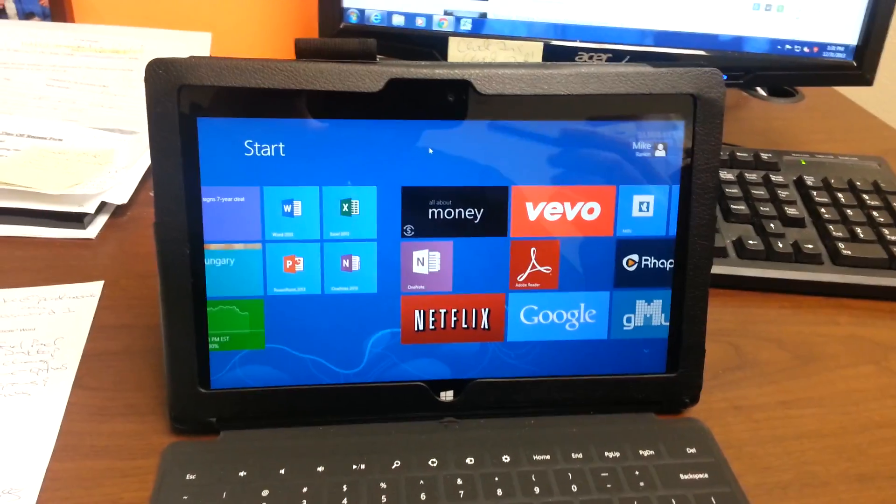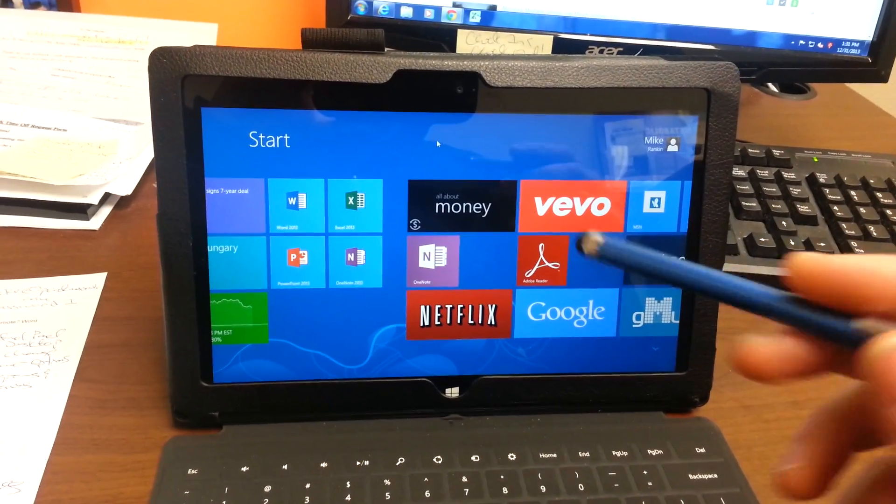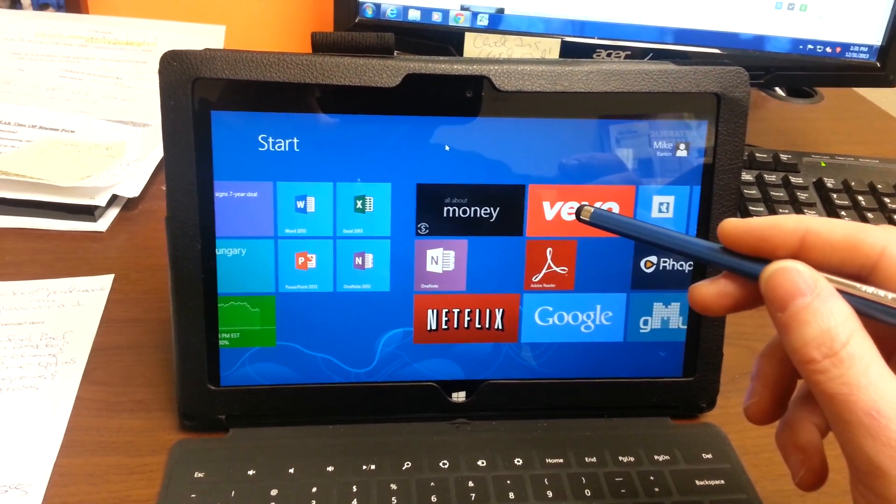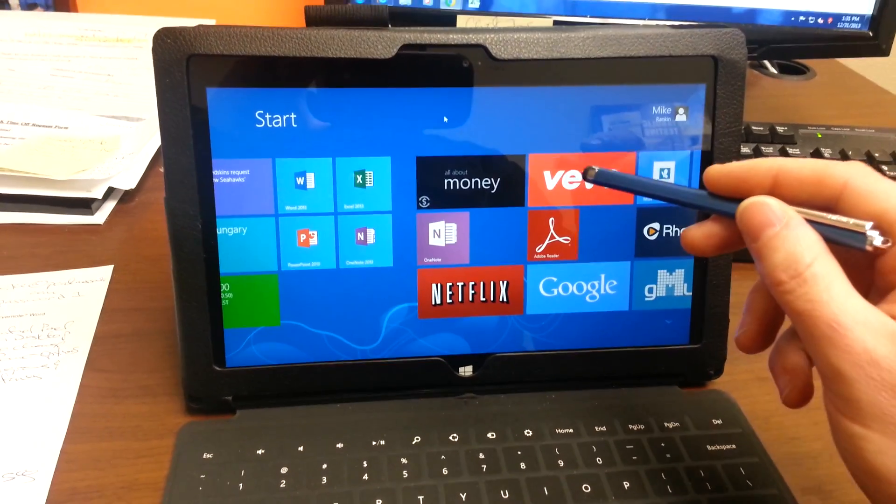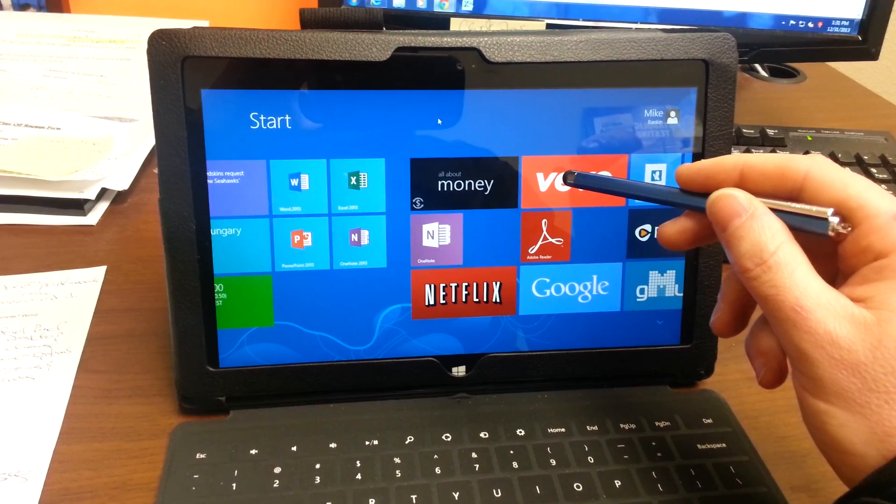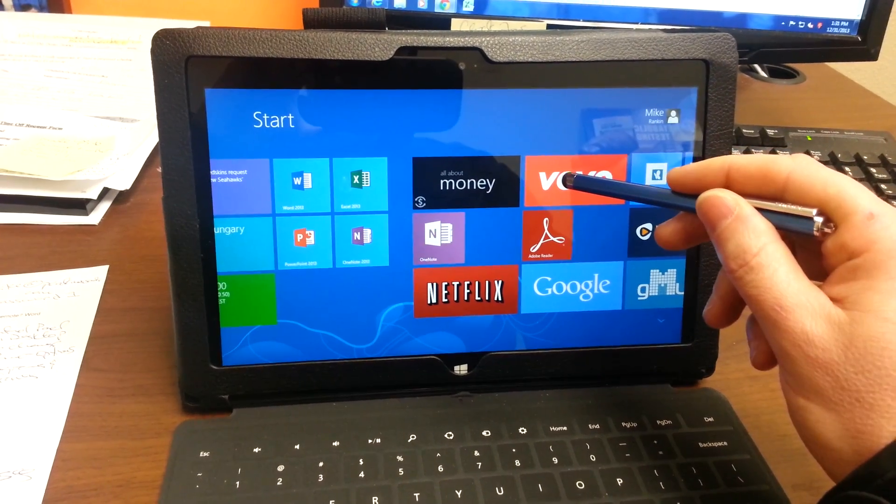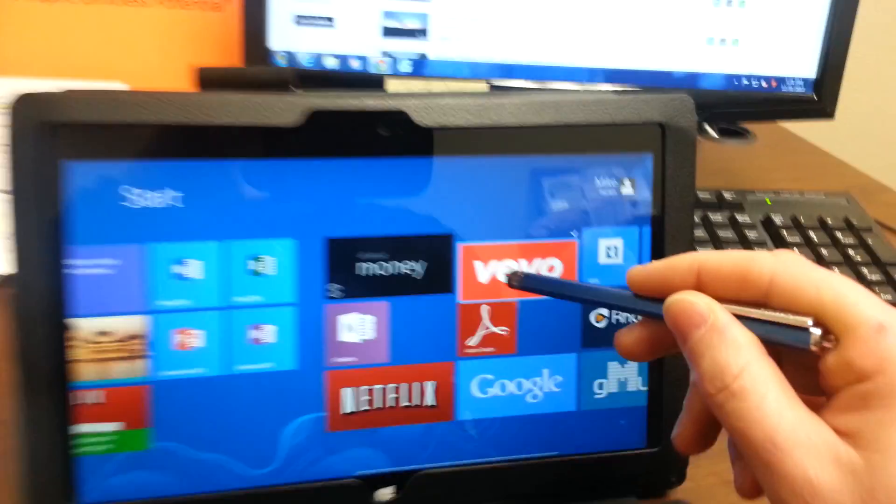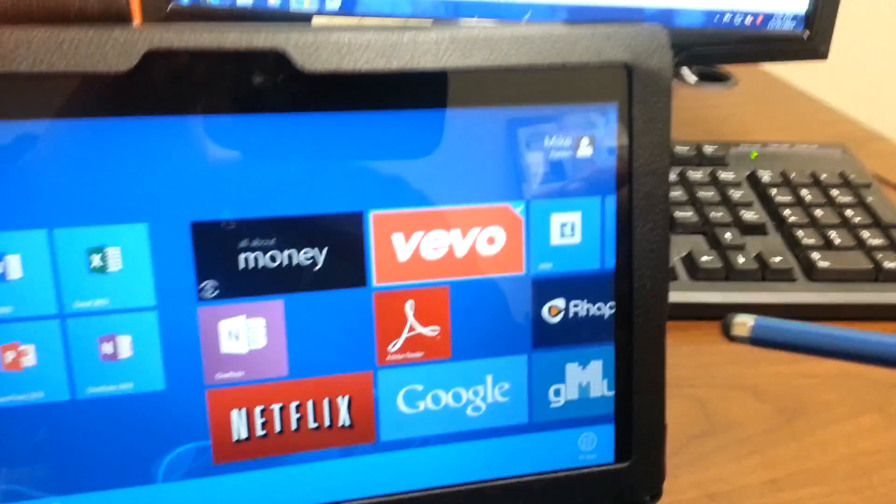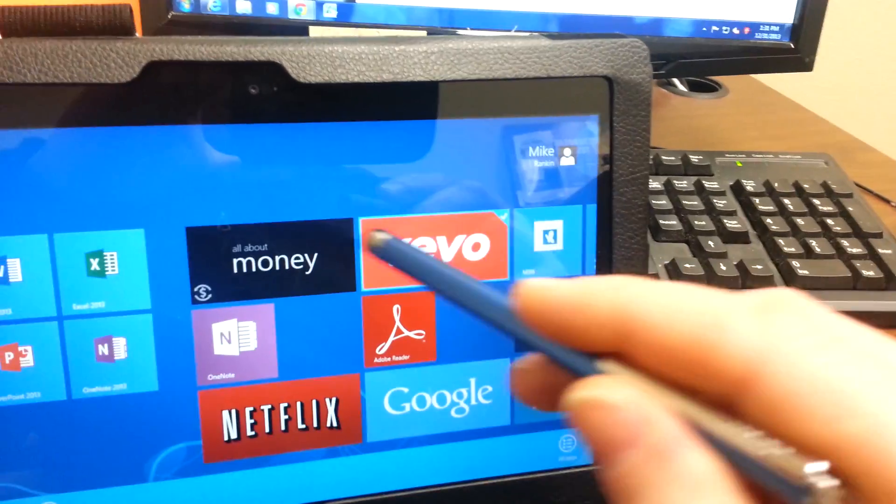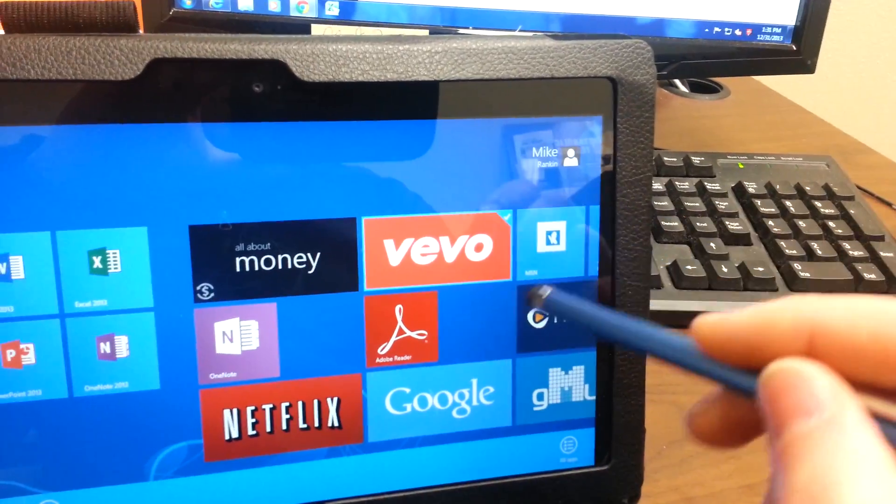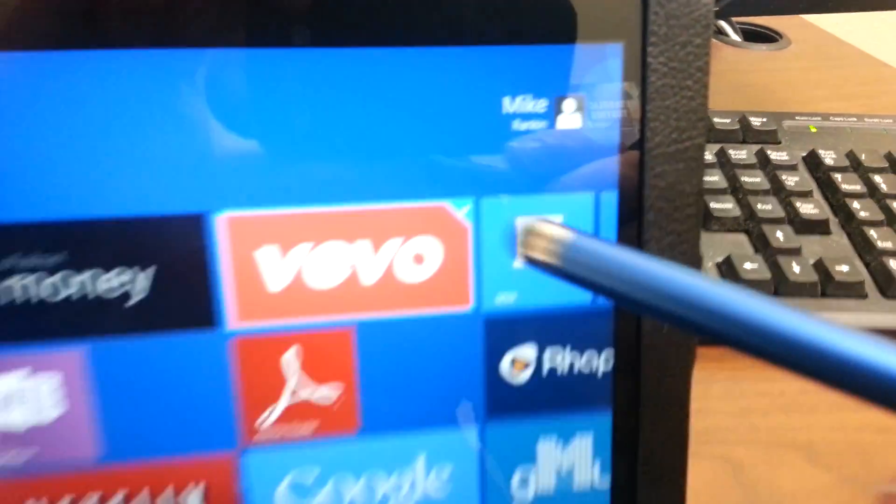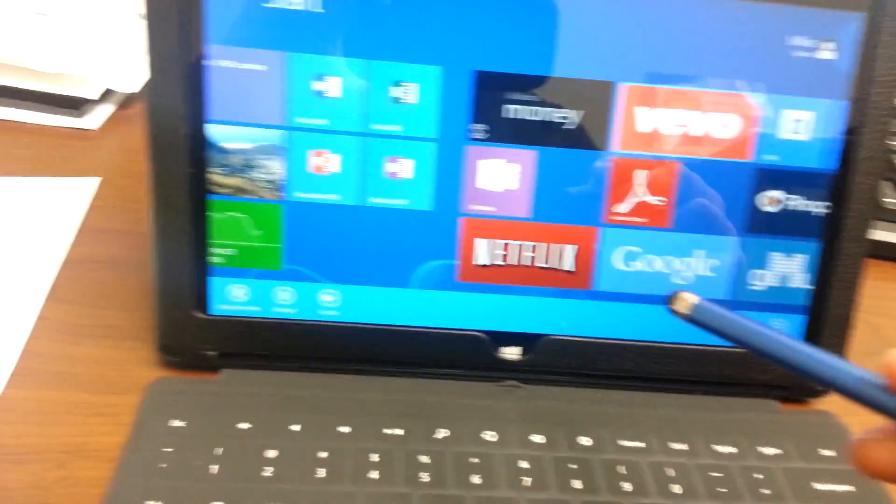So the easiest way with a touch pin, if you just go to the app within your tiles that you want to remove, if you just press and hold it and pull it down, it'll show that little check mark. You let off and it's highlighted with a little check mark there.